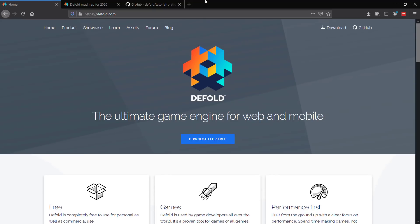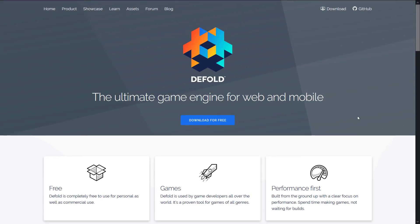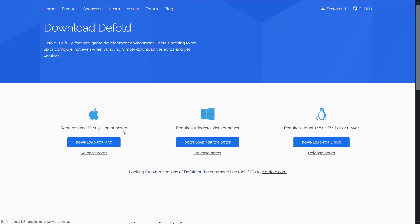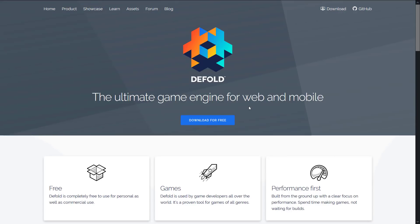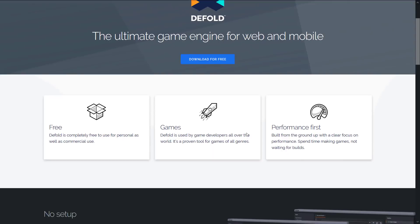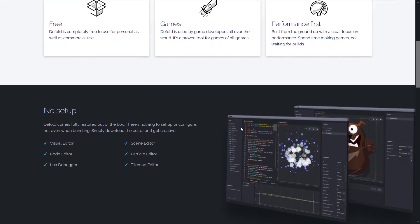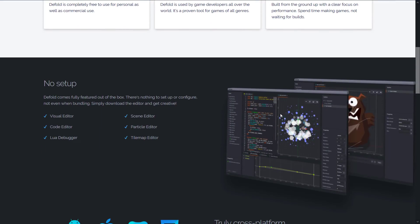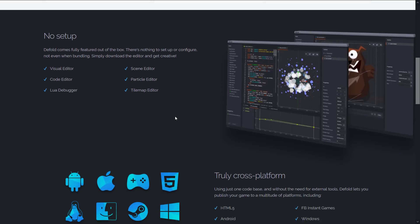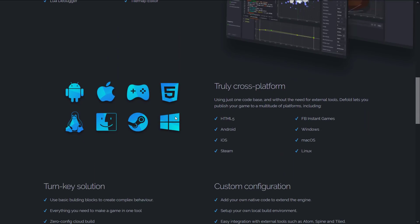So if you want to check out Defold, it is available at defold.com. You can download it for free. It is available on Mac, Windows and Linux. It's a full functioning 2D game engine and editor with scene editor, particle editor, code editors, all built in Lua debugger, tile map editor.